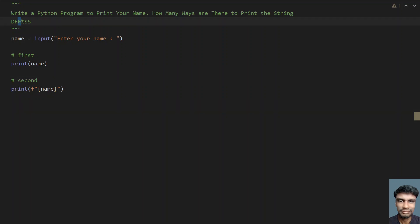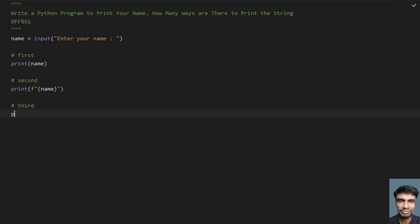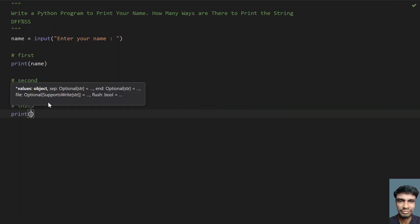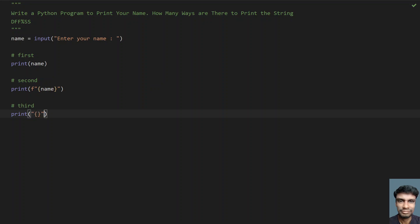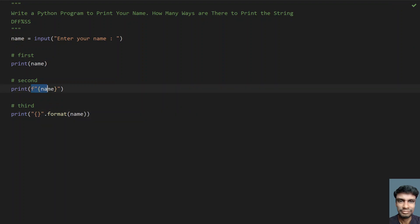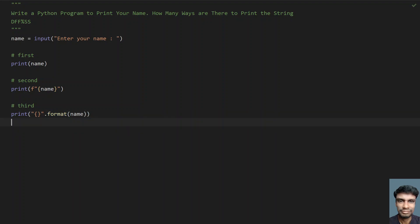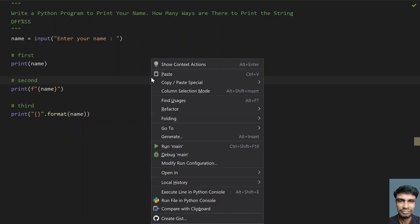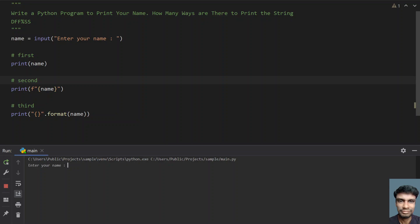Now let's look into the third method, which is again a format — another type of format where you use the string format outside the string. Let's use the function format. In print, take a string with curly braces and use dot format, providing the name here. This is the external format — you are calling a function and printing the name. This is the third method to print a string. Let's run this — hello. You can see the name has been printed three times.